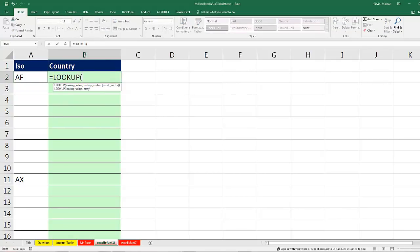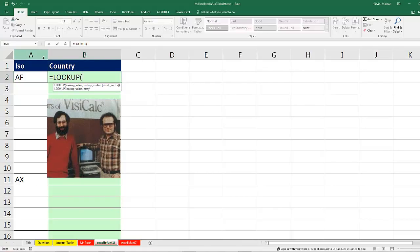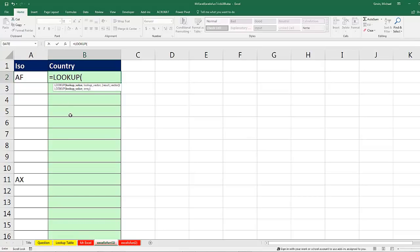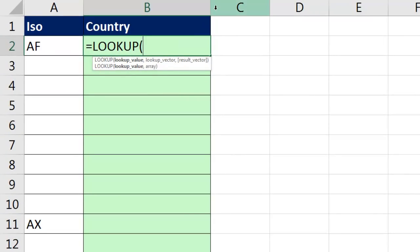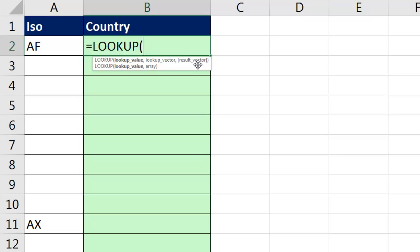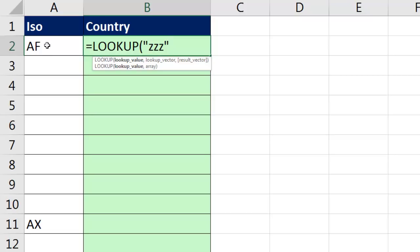And the way I'm going to do that is to use the original lookup function. This is the original function that Bricklin and Frankston put into the first version of VisiCalc, way before VLOOKUP and HLOOKUP. And the lookup function only does approximate match lookup. The advantage to approximate match lookup is in the lookup value, if you put a value that's bigger than anything in the actual array or result vector, it will always get the last one.